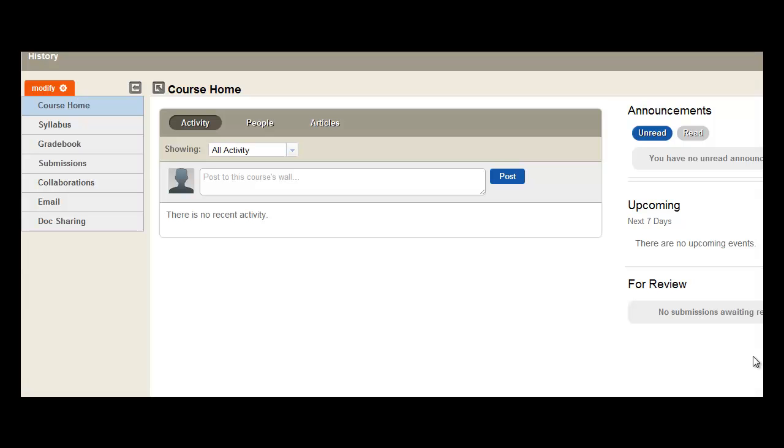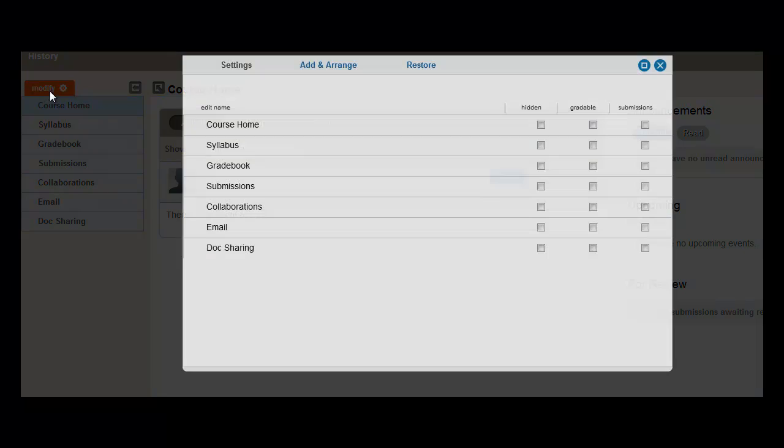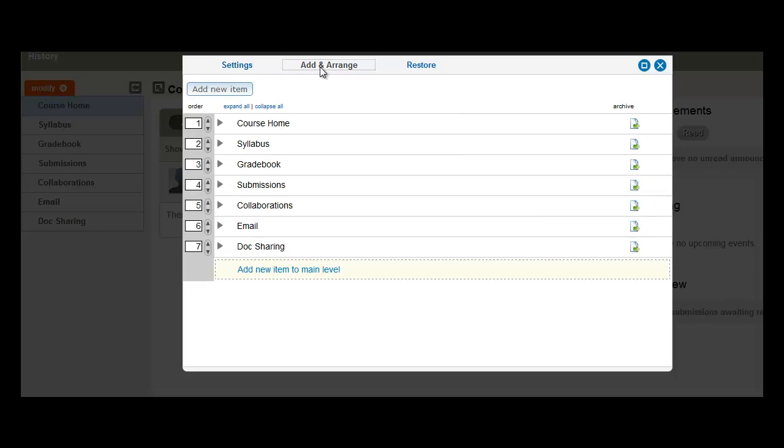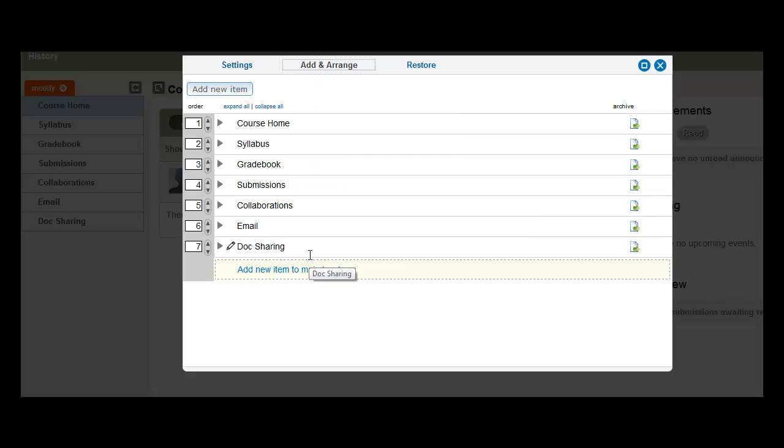In this video, we're going to show how you can add and nest menu items. Here I have opened a brand new course, and here you can see a default menu showing. So let's go ahead and add some changes. Go to the Add and Arrange tab, and here you see a list of all our menu items at the main item level.